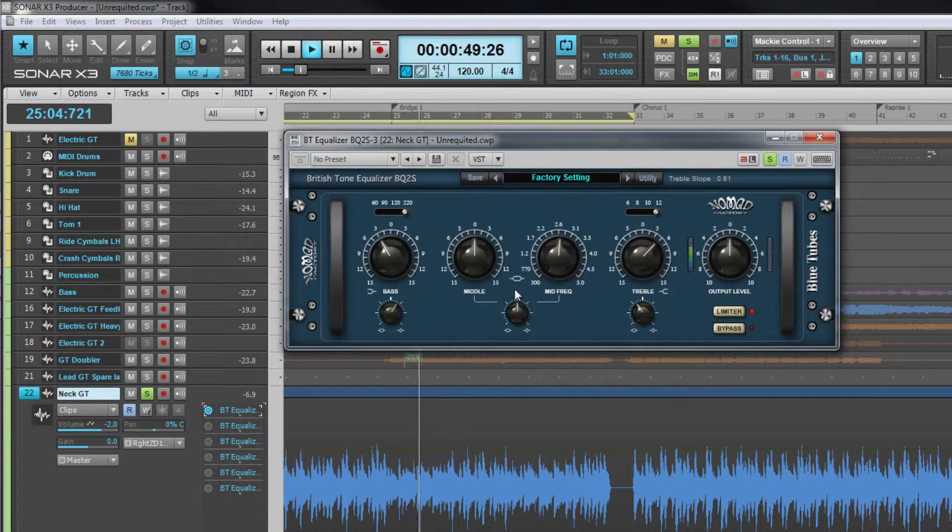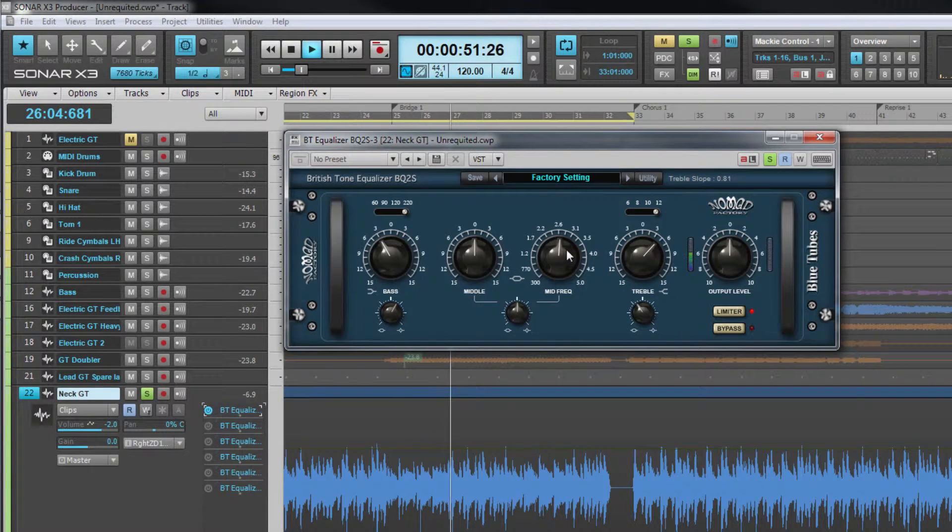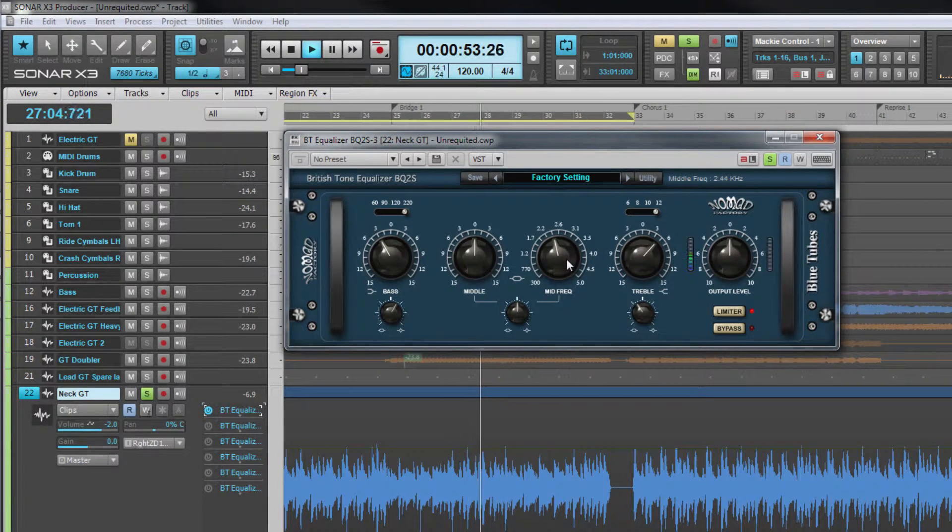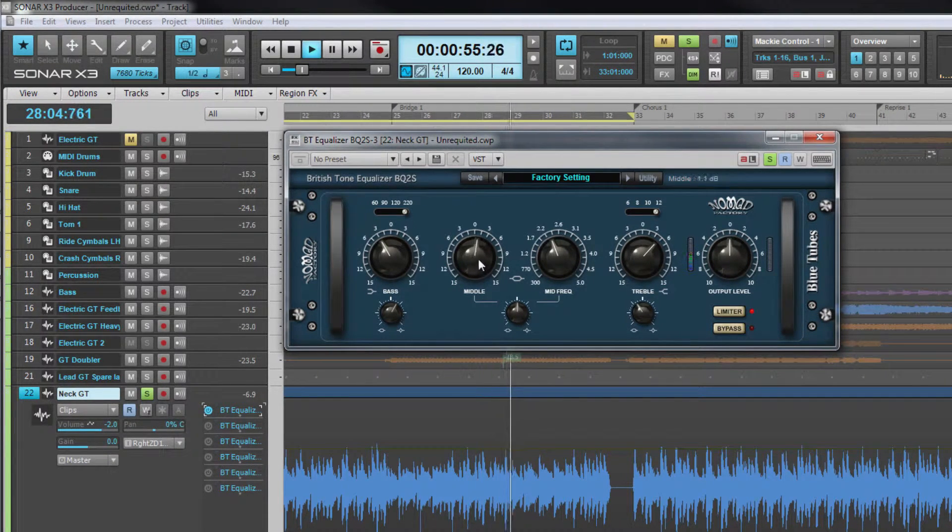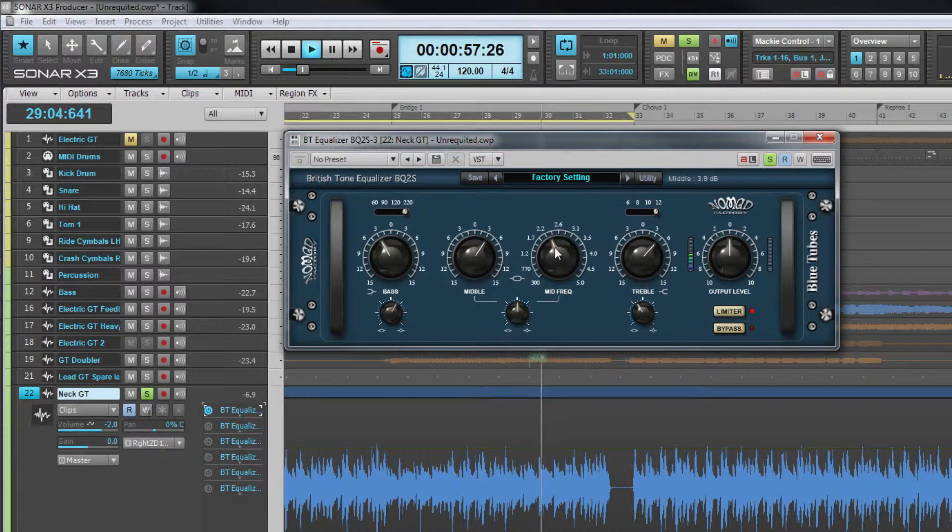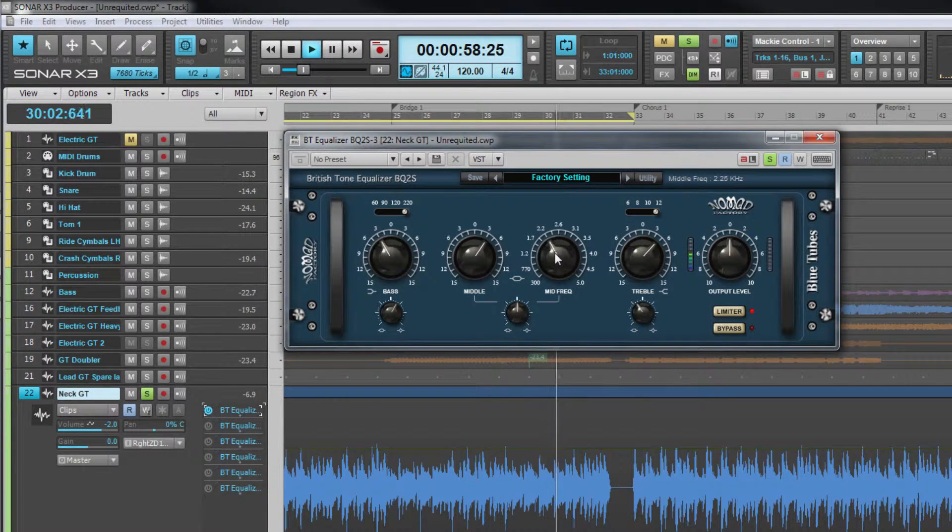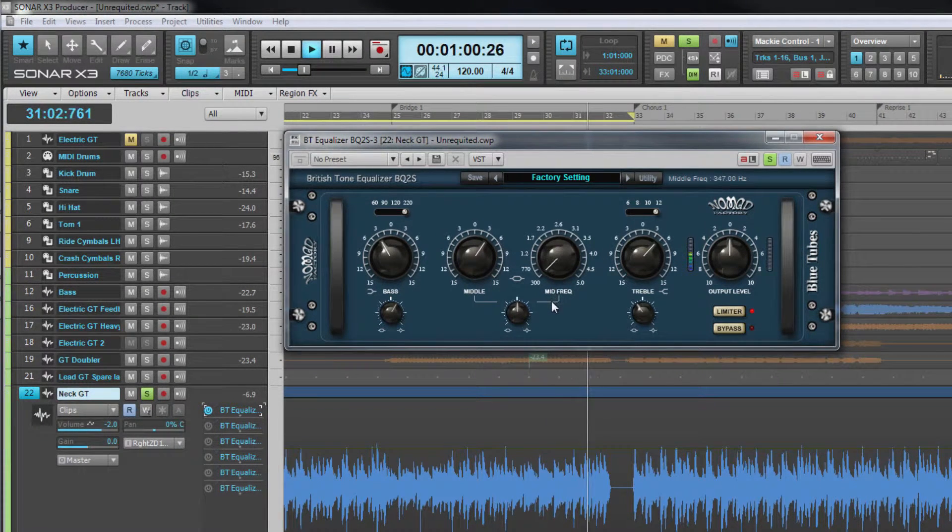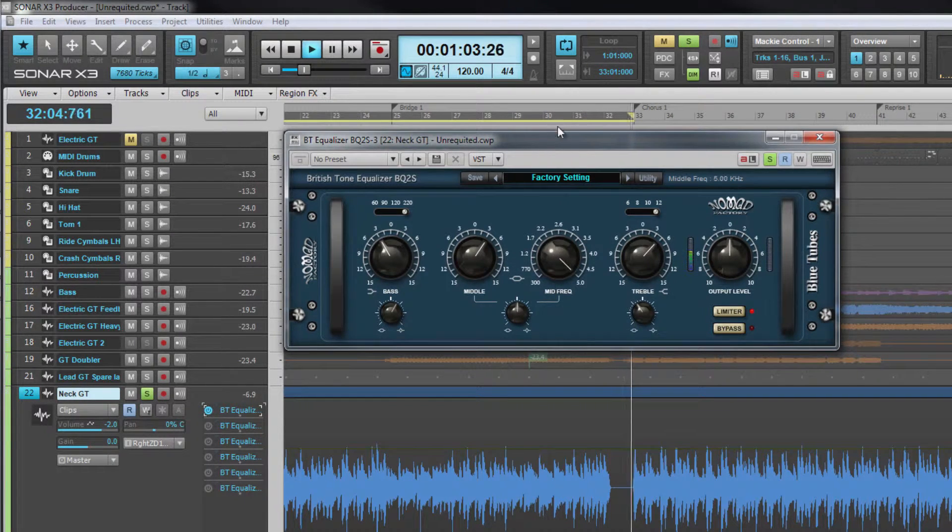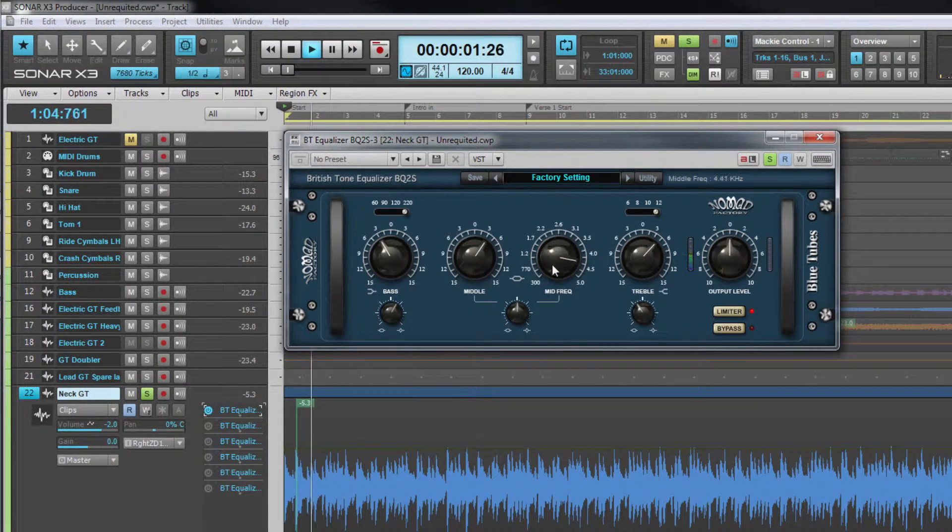The mid band is a peak or bell filter type, so called because of the shape of its response curve on the band of frequencies. The center frequency of this mid control is adjustable from 300 to 5000 hertz with up to 15 decibels of cut or boost.